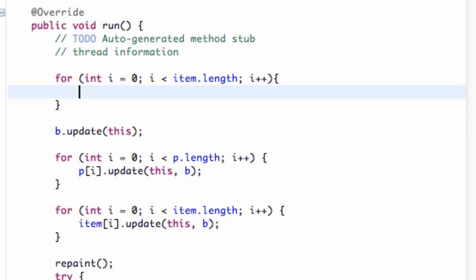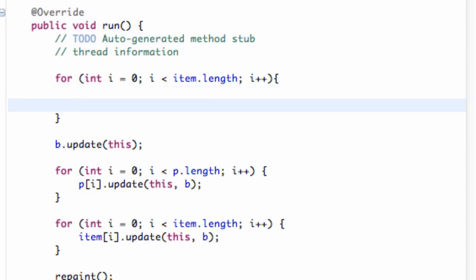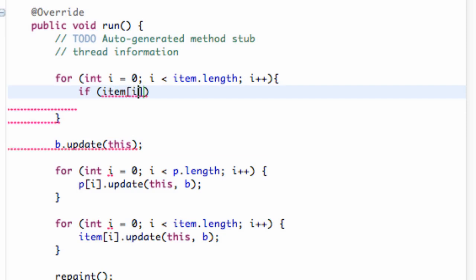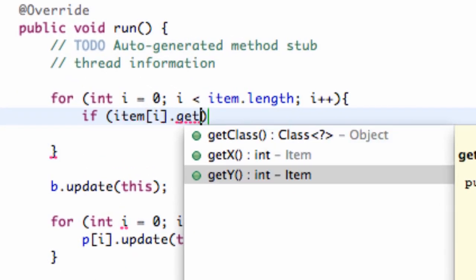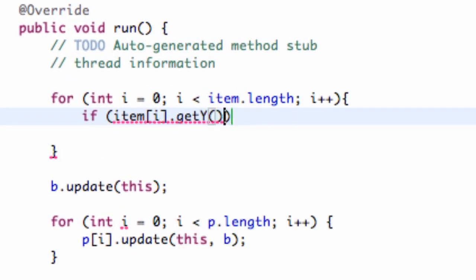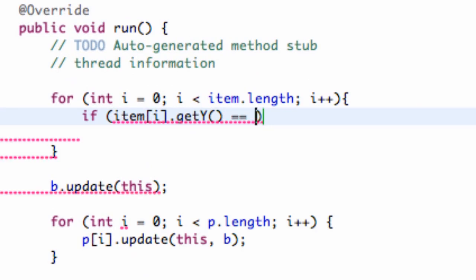So now all we're doing is cycling through each one of our items within our item array. What am I talking about? So we're going to set up our if statement, and we're going to refer to the item that we're currently cycling through. So we're going to say if item i dot get Y is equal to.